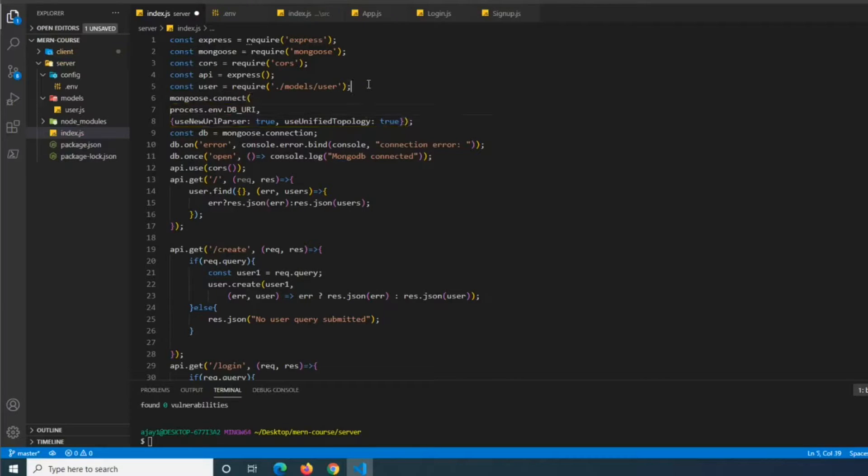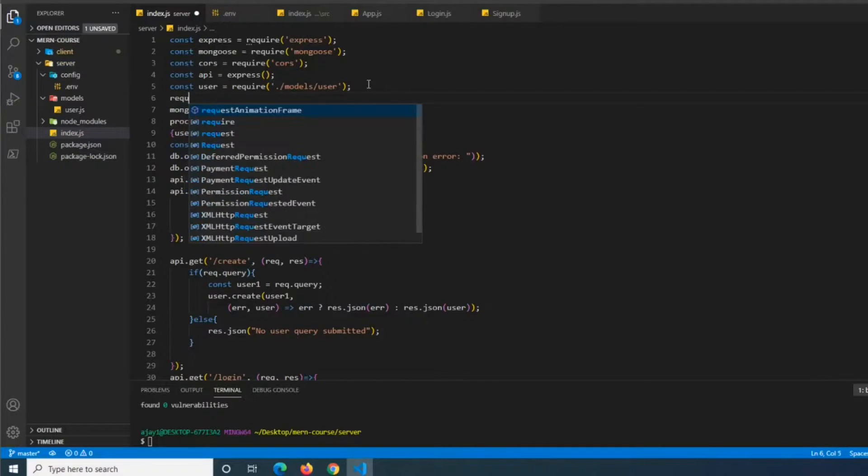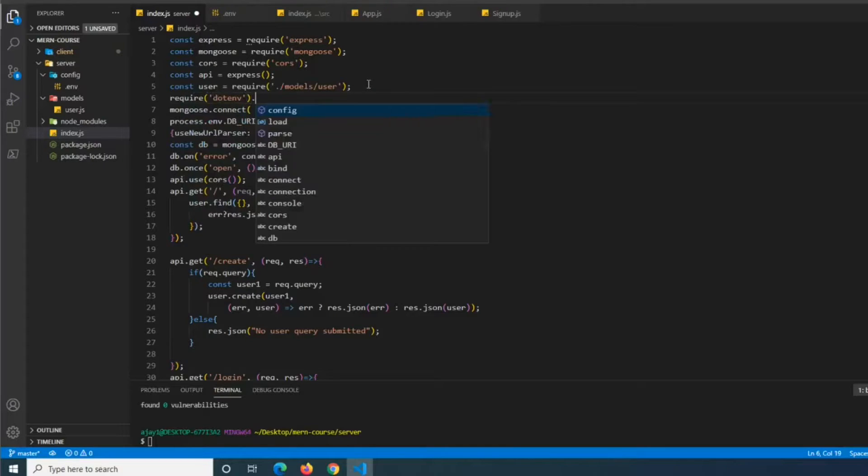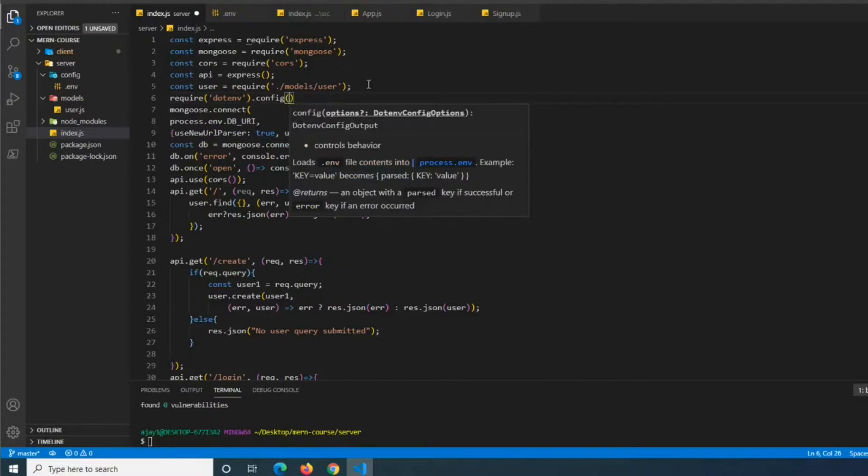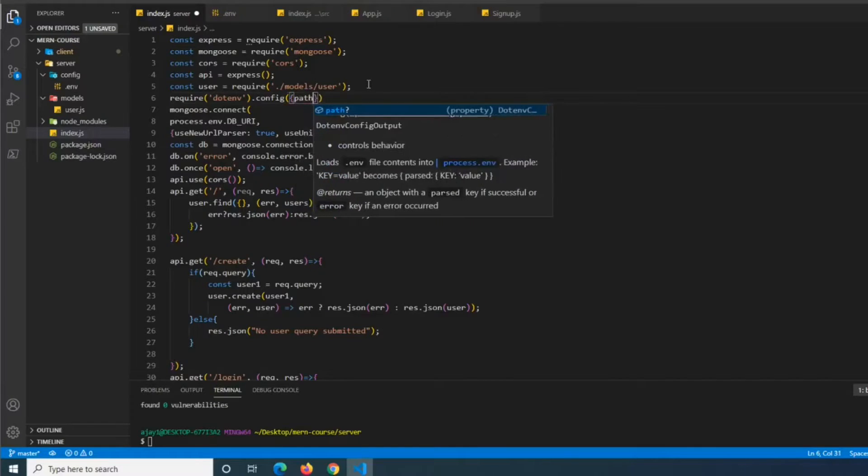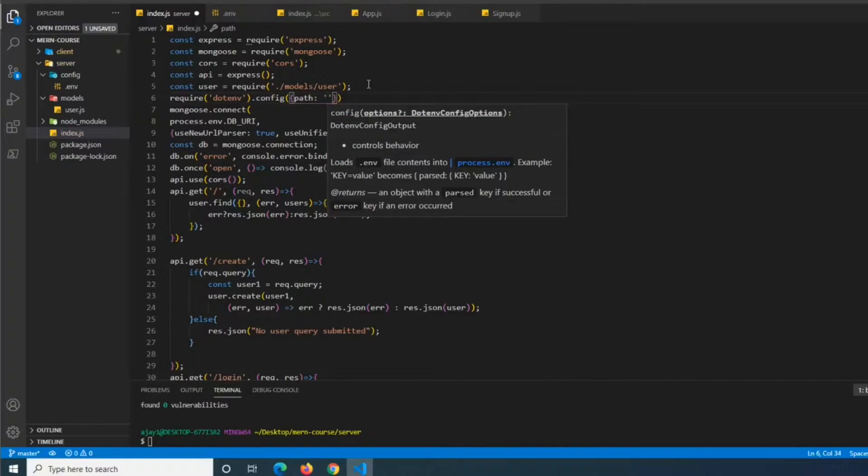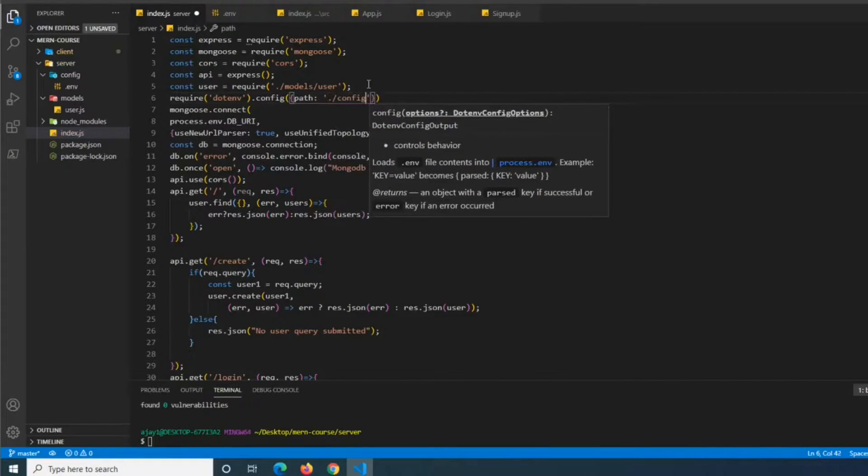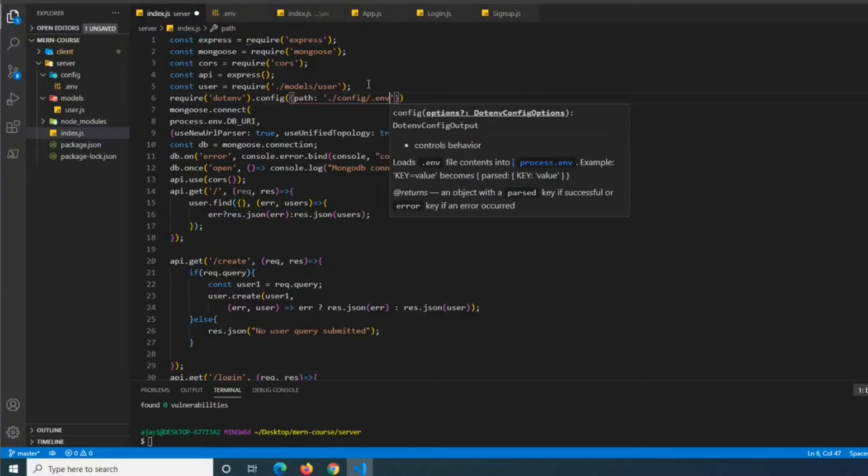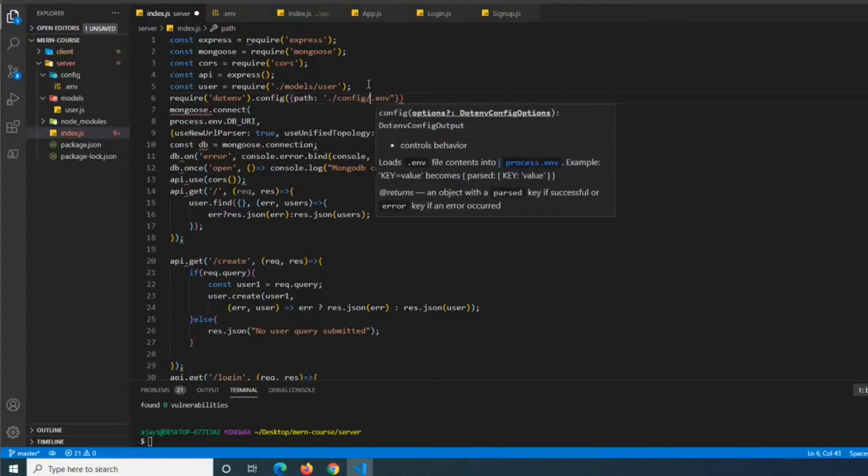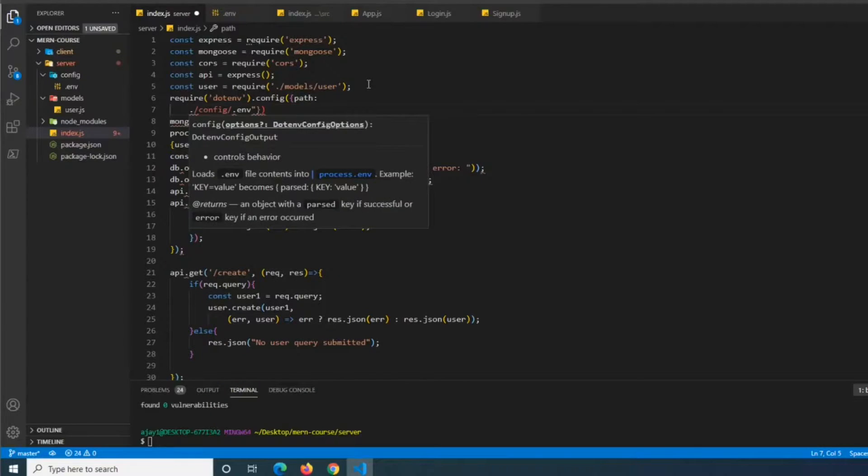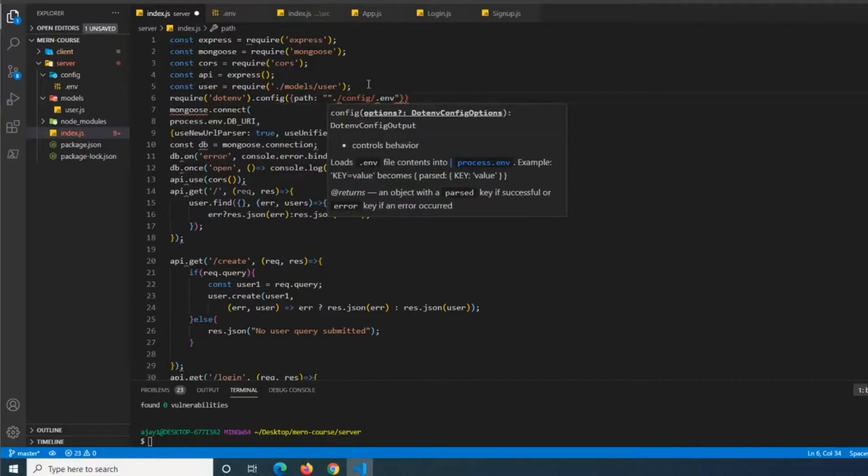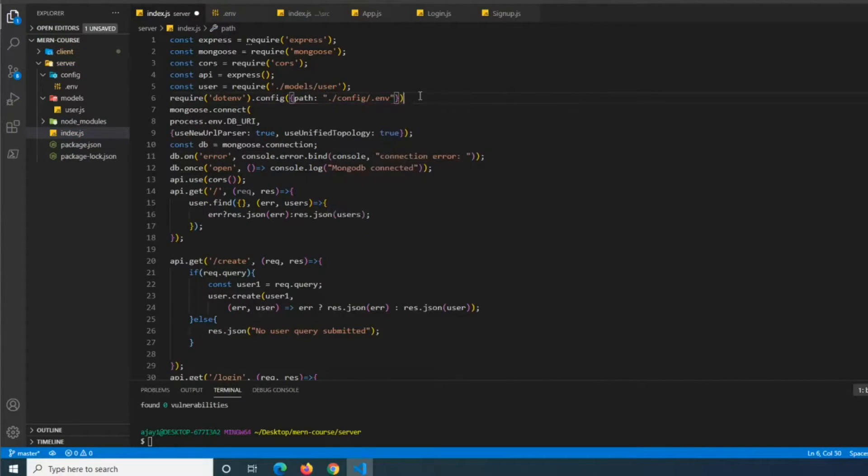The one line we are going to need to put in is require dotenv which is what we just installed, dot config, and chain this method to it and do the path. And so we did it slash config slash .env. I think this might need to be double quotes here. Let's just do that in case. There we go.